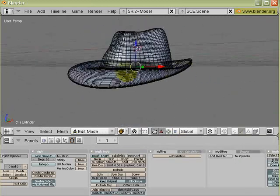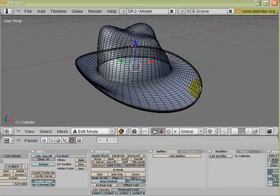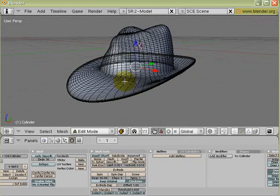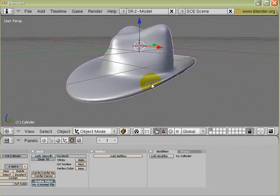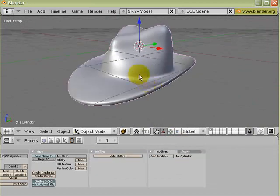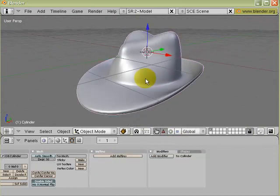And that is how you create a fedora hat using Blender. Thanks for watching this video, I hope you enjoy it as much as I enjoy making it for you.